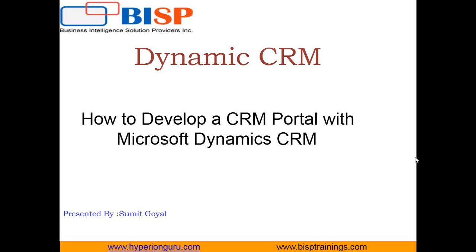Hello friends. Welcome to BISP trainings.com. My name is Sumit. Welcome all of you to the video series of Dynamics CRM. In this post, I will be going to demonstrate you how to use portals to provide external user access to CRM data.